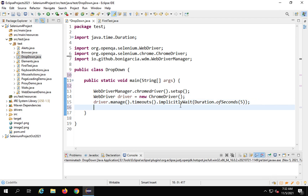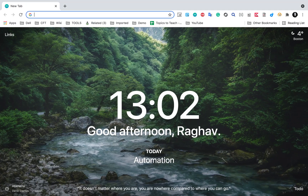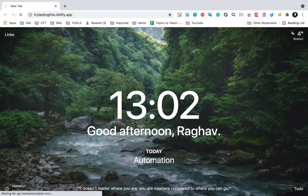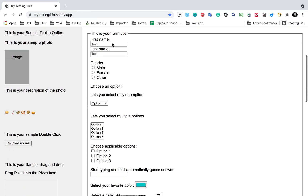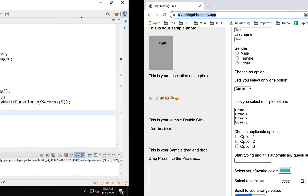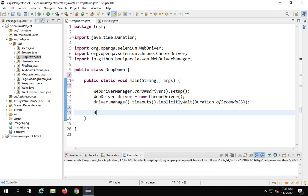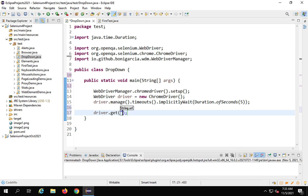Now the first thing is to go to a demo website. I have this practice website 'Try Testing This' and here we have some options. You can see we have a drop down and a select object here as well. So I will say driver.get() and give the URL of the web page — this will navigate to the website.